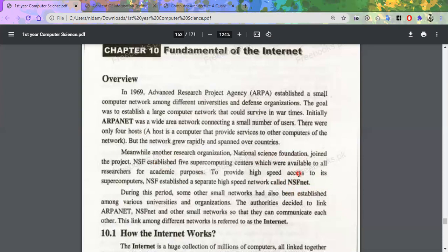The National Science Foundation Network is a high-speed network operating separately from ARPA Net. When you have ARPA Net, NSF Net, and different countries' small networks all connected to each other, this link among different networks is called the Internet — connecting all small-scale and large-scale computer networks together.